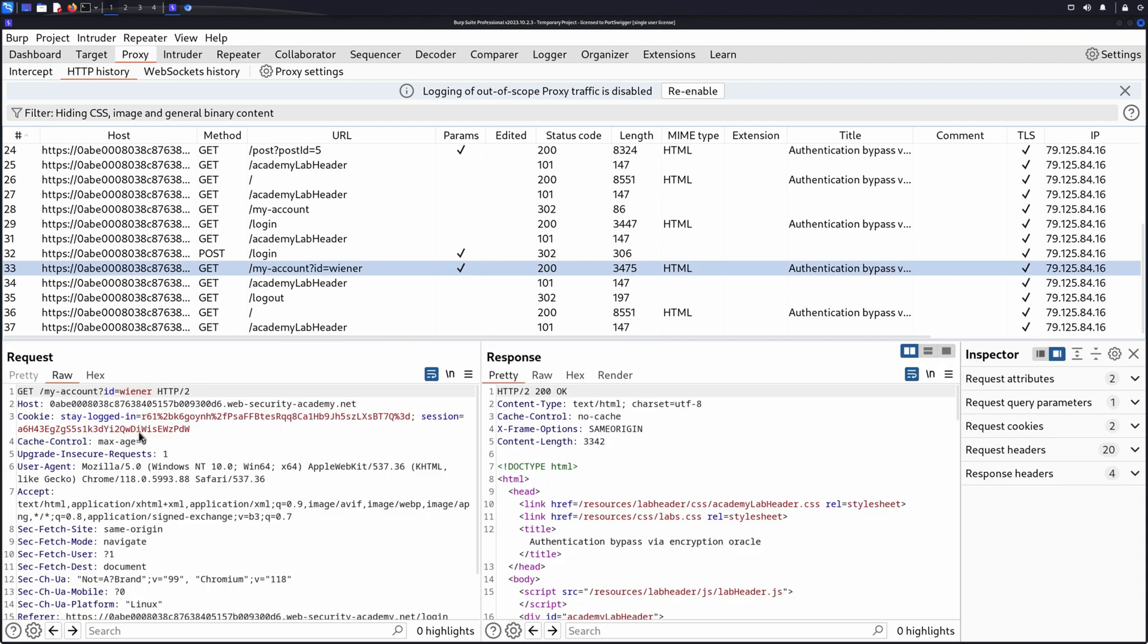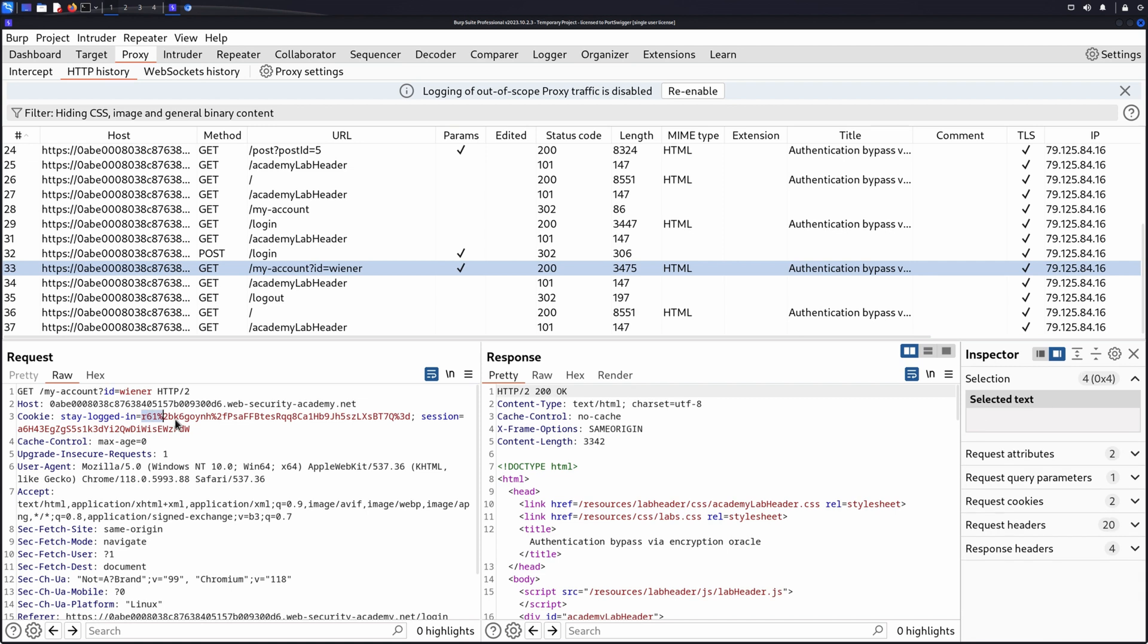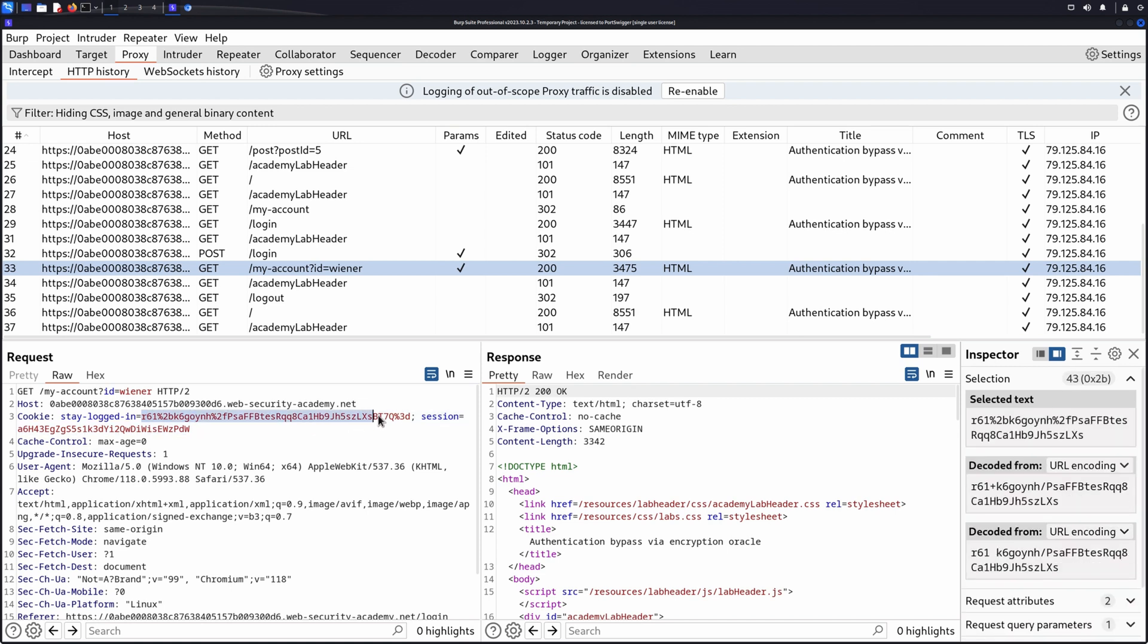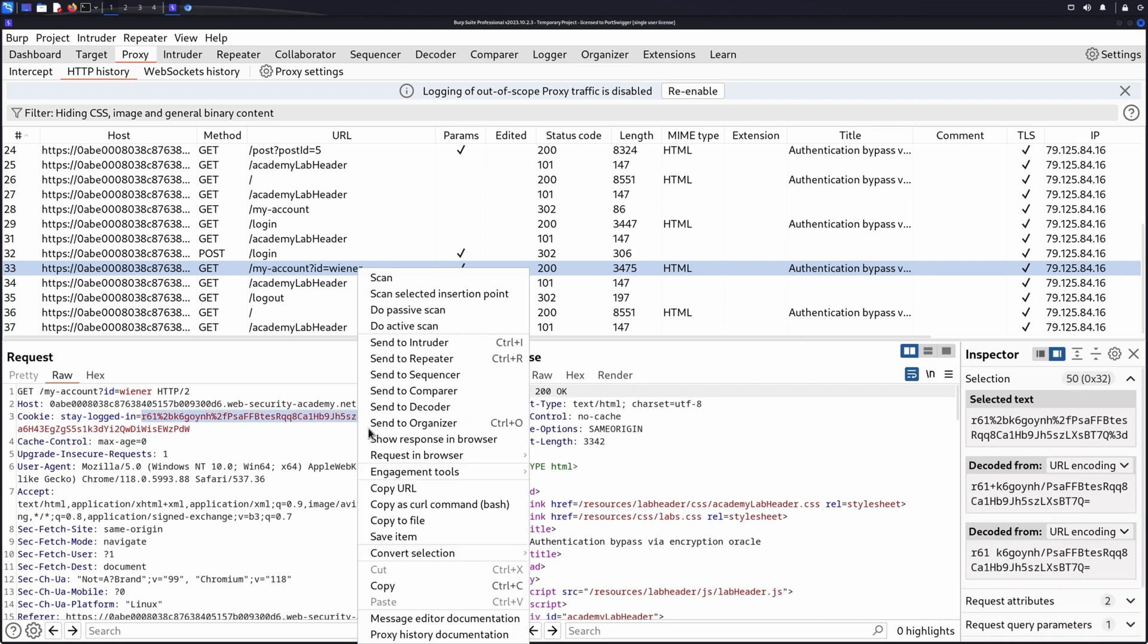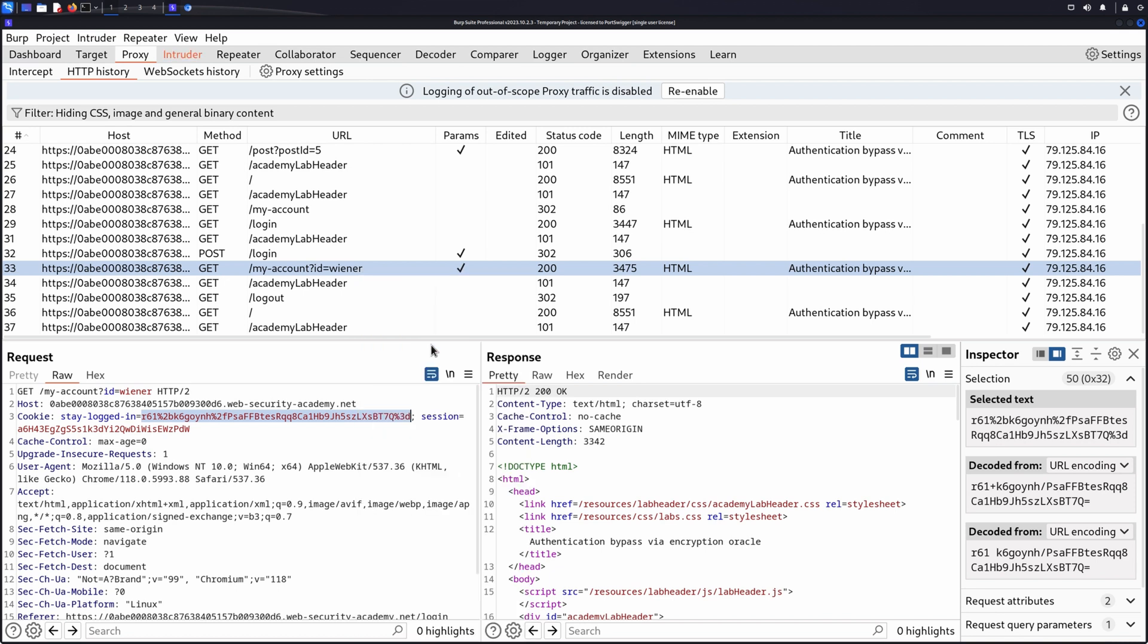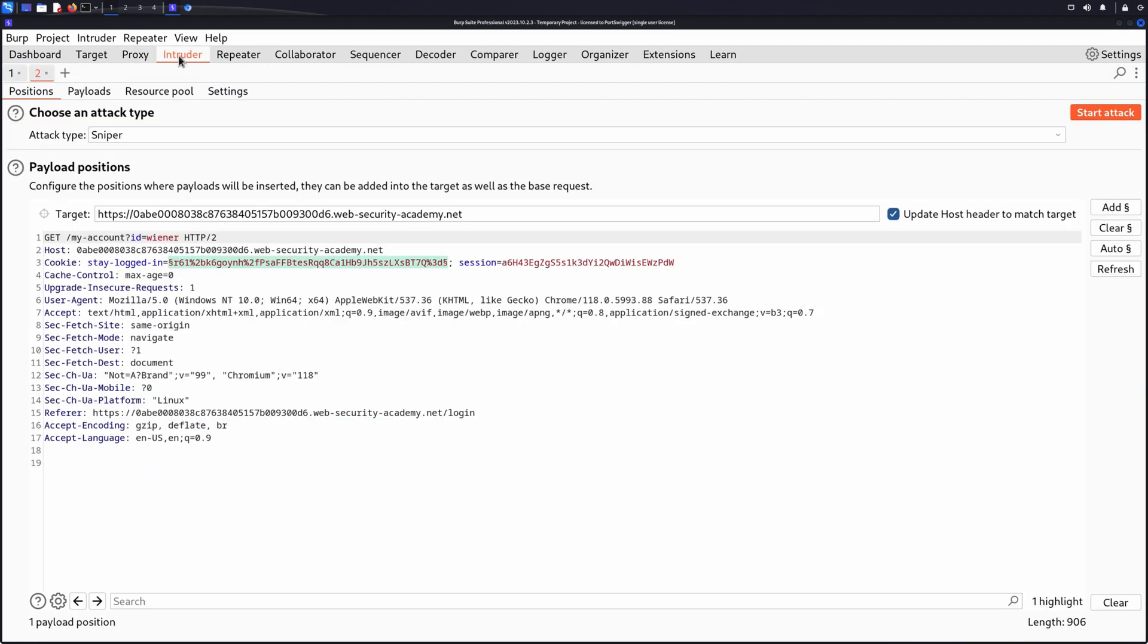To run the test, highlight the Stay Logged In cookie, right-click the message, and select Send to Intruder. See that because we highlighted it, the cookie has been automatically marked as a payload position.